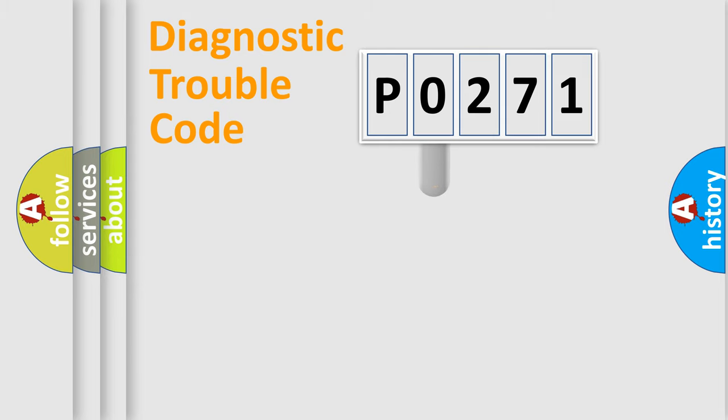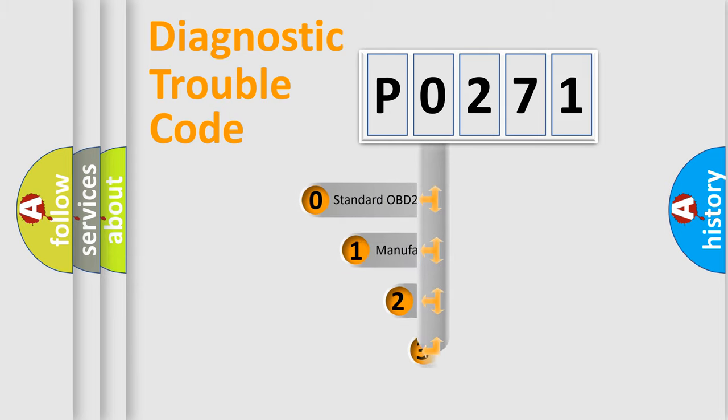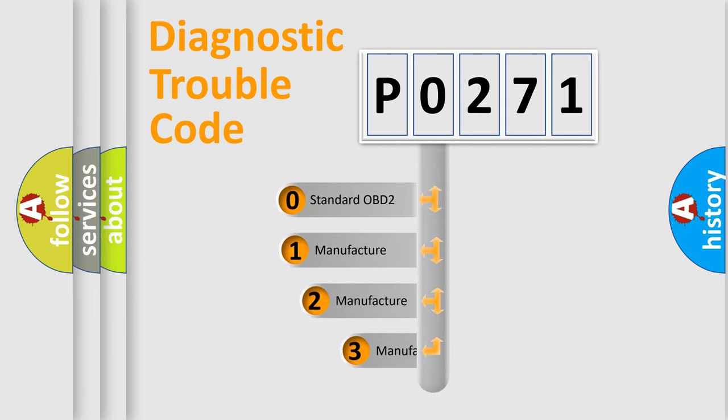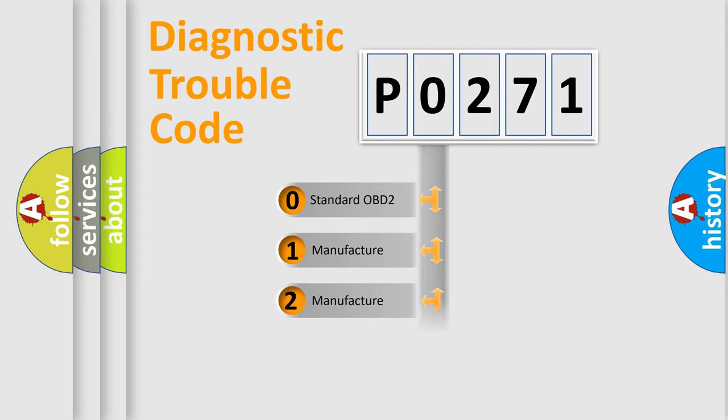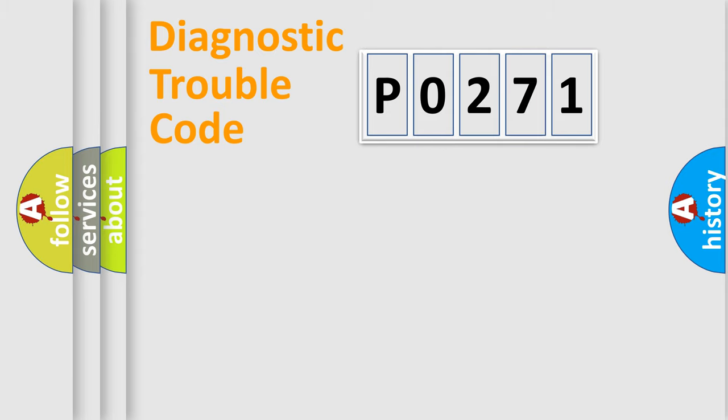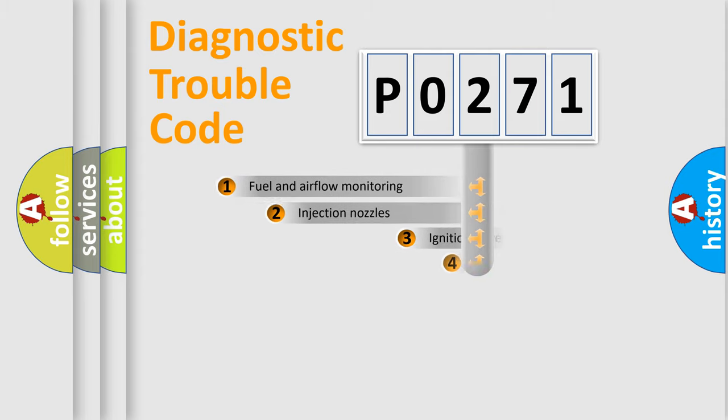This distribution is defined in the first character code. If the second character is expressed as zero, it is a standardized error. In the case of numbers 1, 2, or 3, it is a more specific expression of the car-specific error.